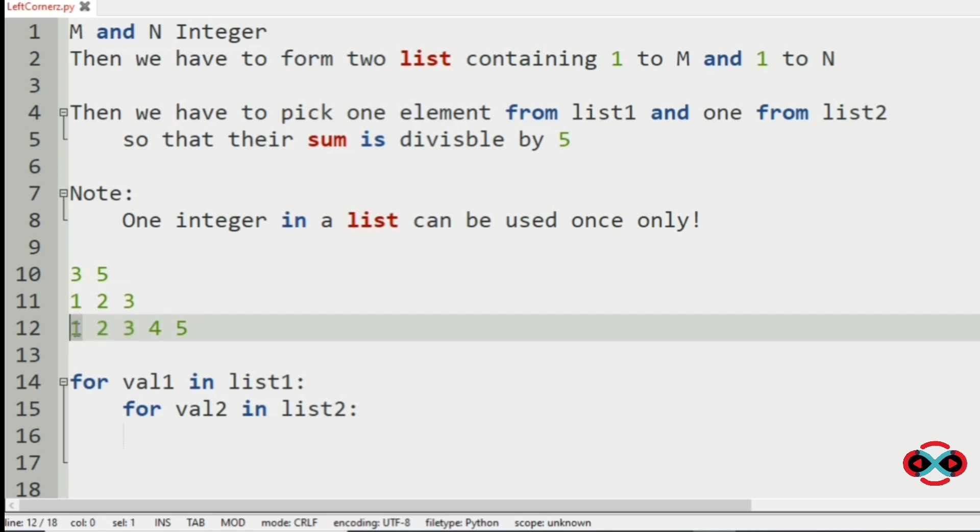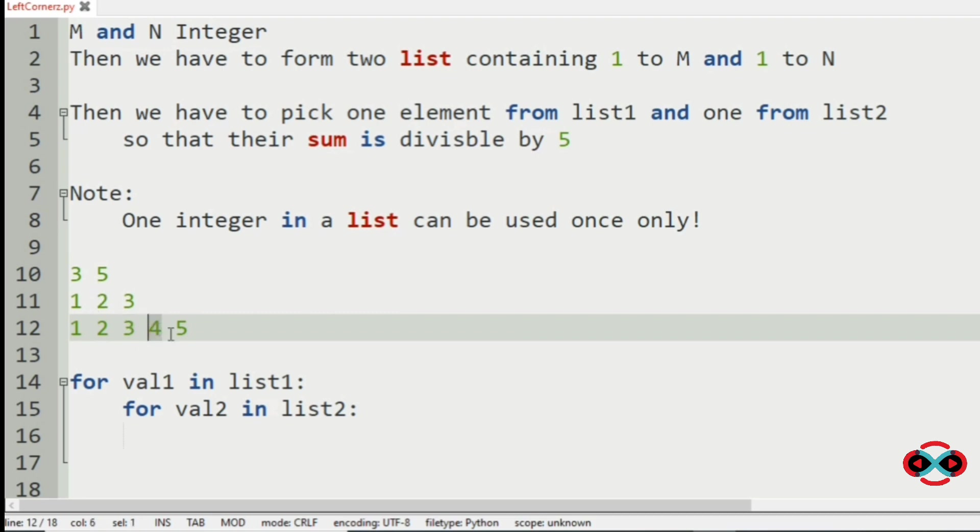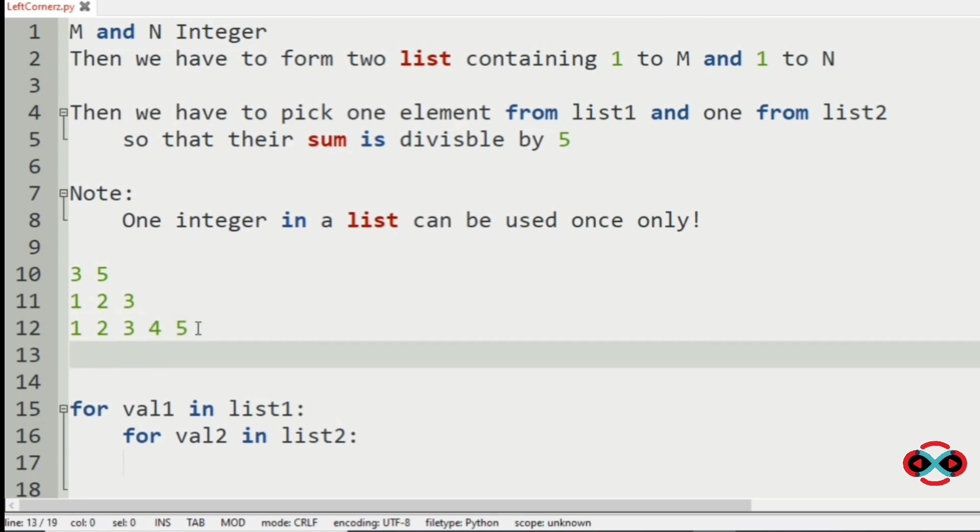So 1 plus 1 is not divisible by 5. 1 plus 2 is not divisible by 5. 1 plus 3 is not divisible by 5. 1 plus 4 is divisible by 5. So we have got one pair, that is 1 and 4.